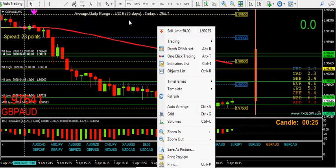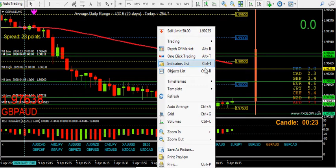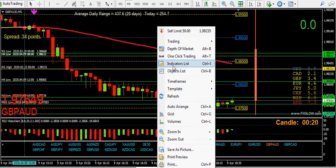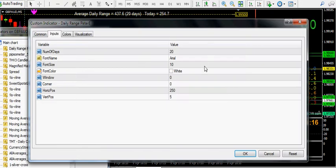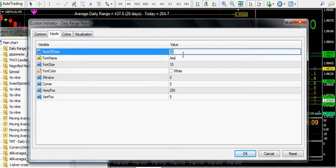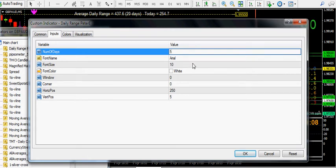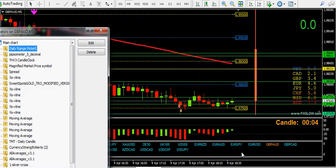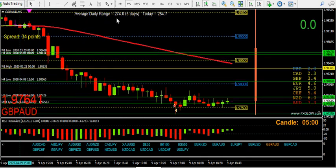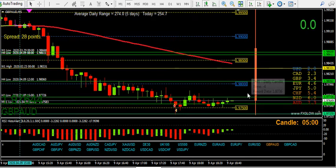I'm going to change the average daily range on this to just five days and see what that tells me. Let's go for five — that's quite standard, five days in a week — so we'll see what the last five days were.